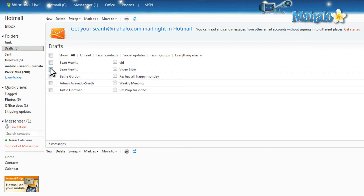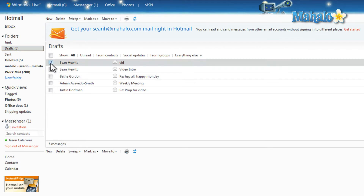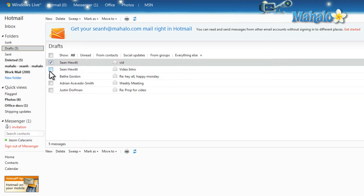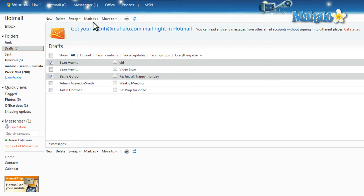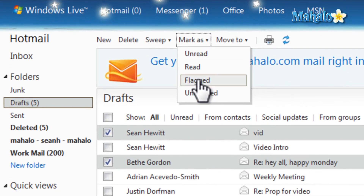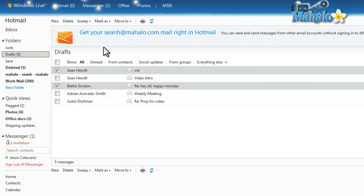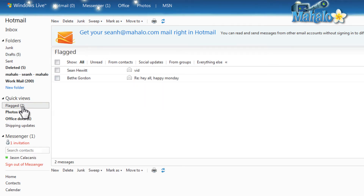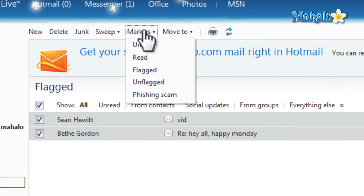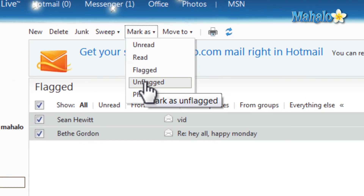Now what we can do with folders and flags — I can select any of the items here that I want to flag. Then just simply at the top, I'll select Flag, then Mark as Flagged. Now these folders are still in the Drafts folder, although they're also in the Flagged folder. I can also unflag these by clicking them and then selecting Mark as Unflagged.